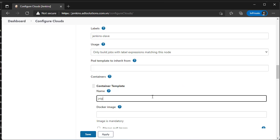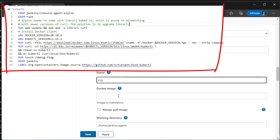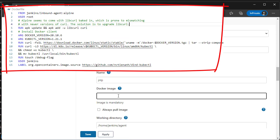Now create container template. Name is jnlp. Docker image is my Docker image. It's based on Jenkins inbound agent image with pre-installed kubectl and Docker client.